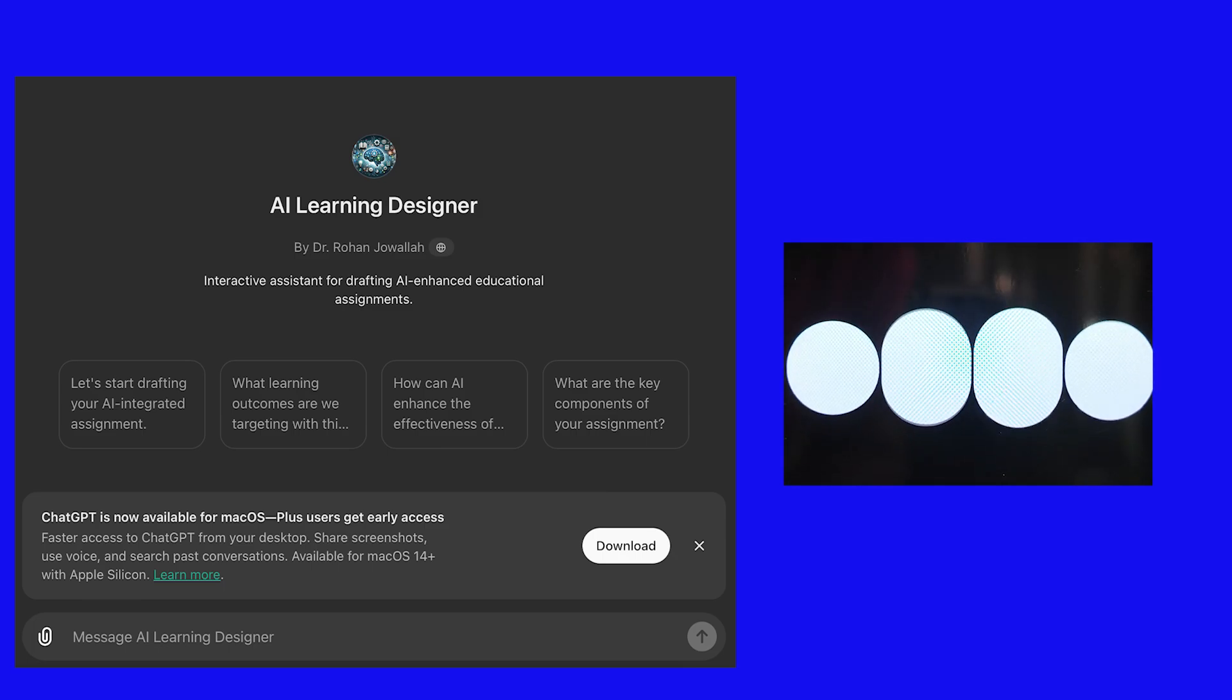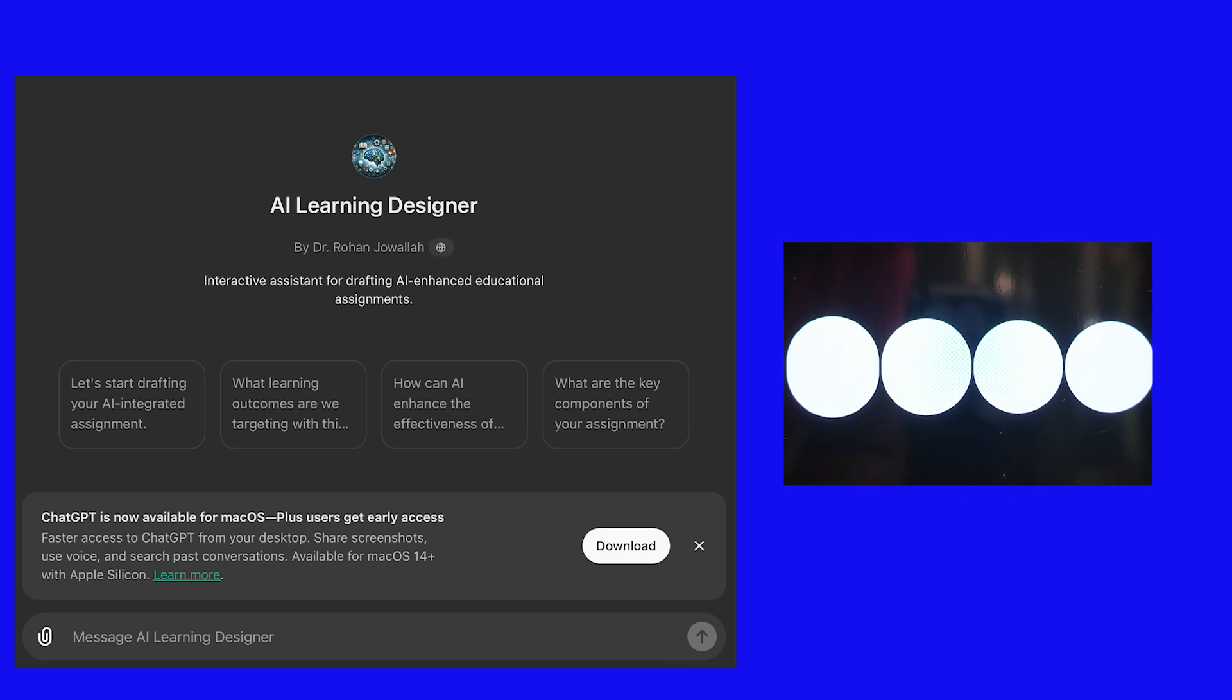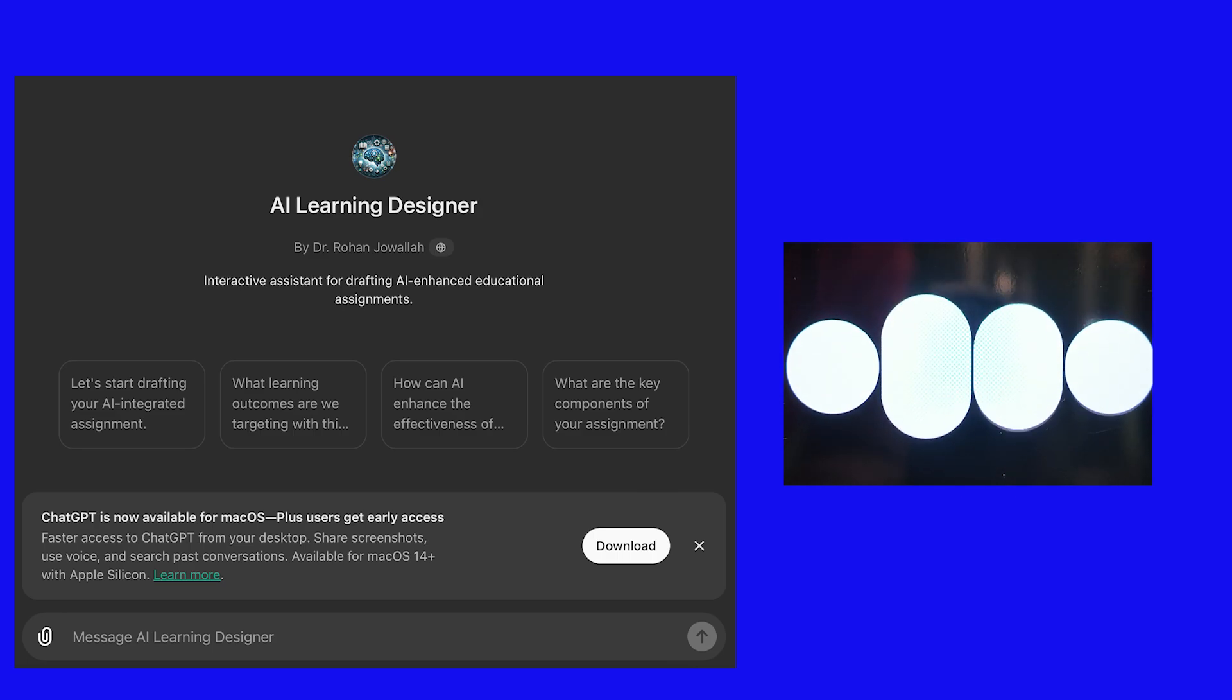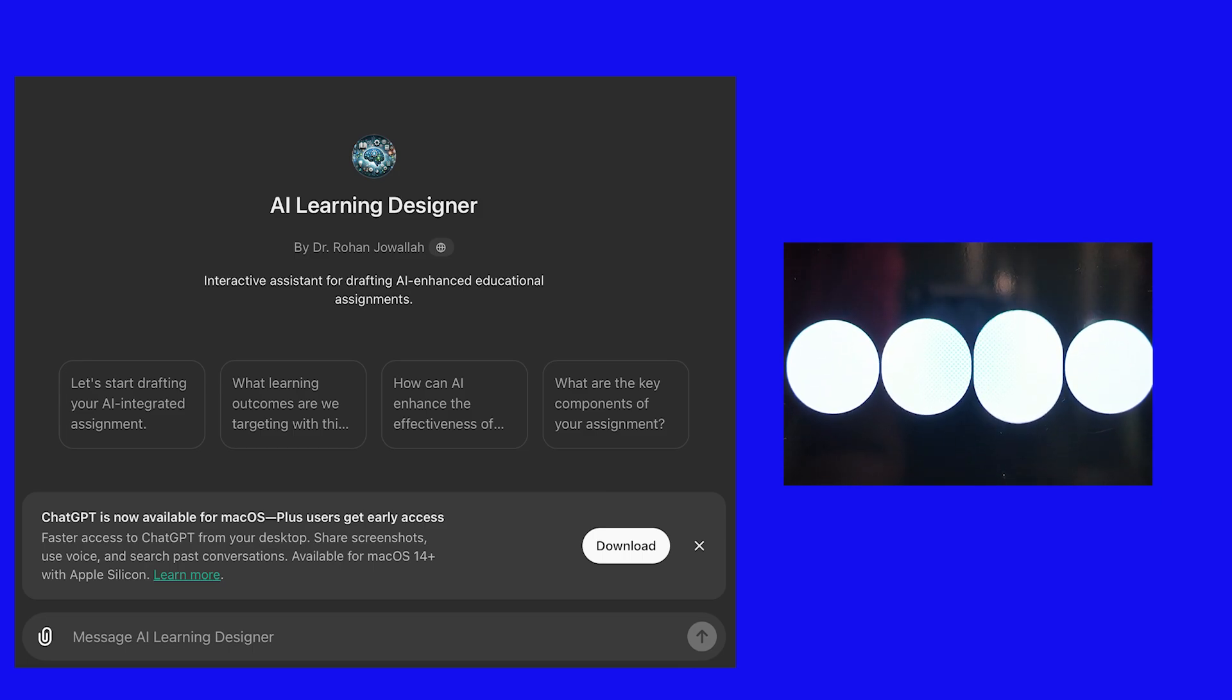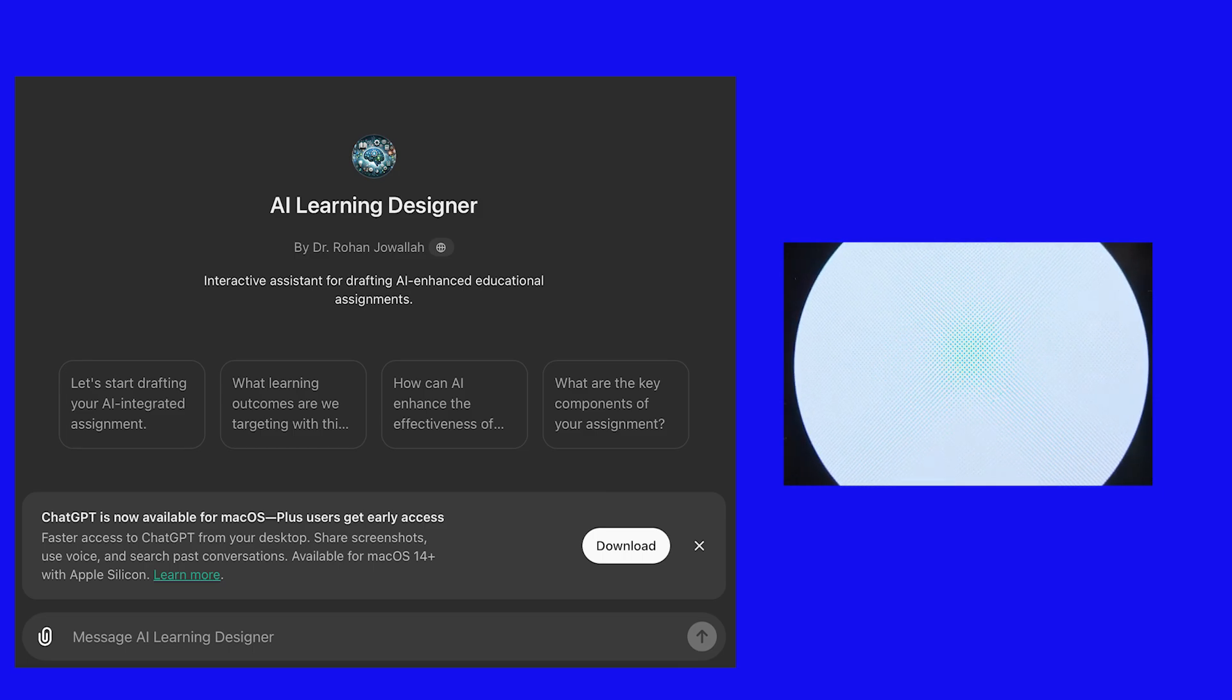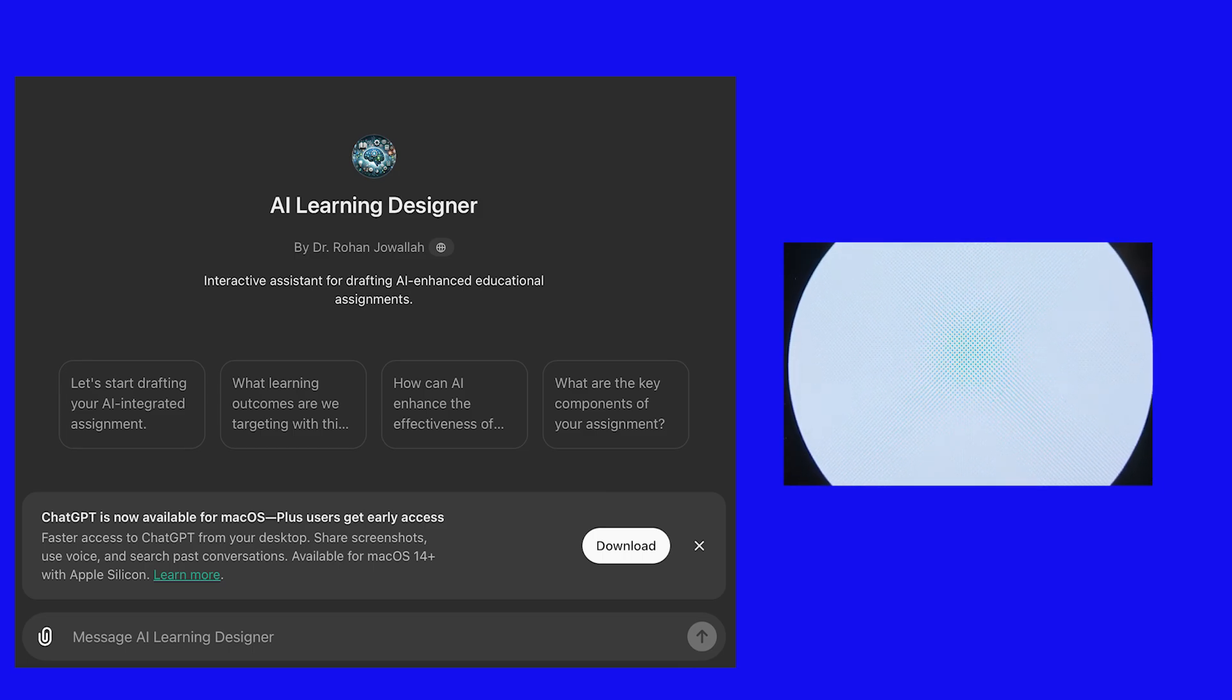You're very welcome. I'm glad you found the tips helpful. Feel free to come back anytime you need more assistance. Have a great day and good luck with your planning. No worries. Final question. Do you think we'll need instructional designers in the future?